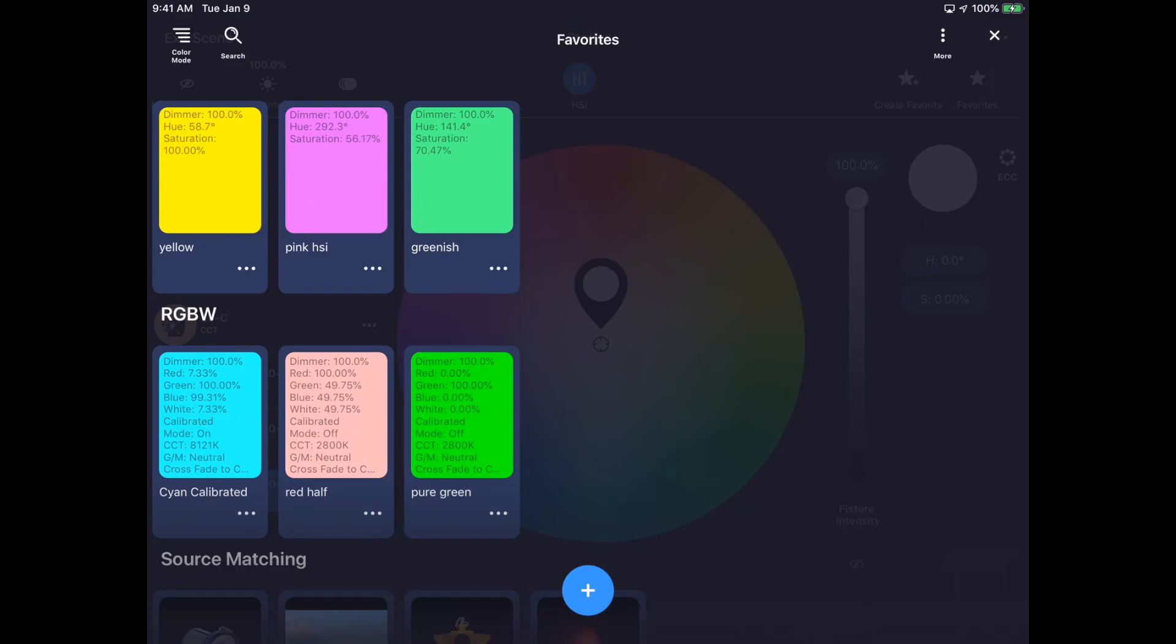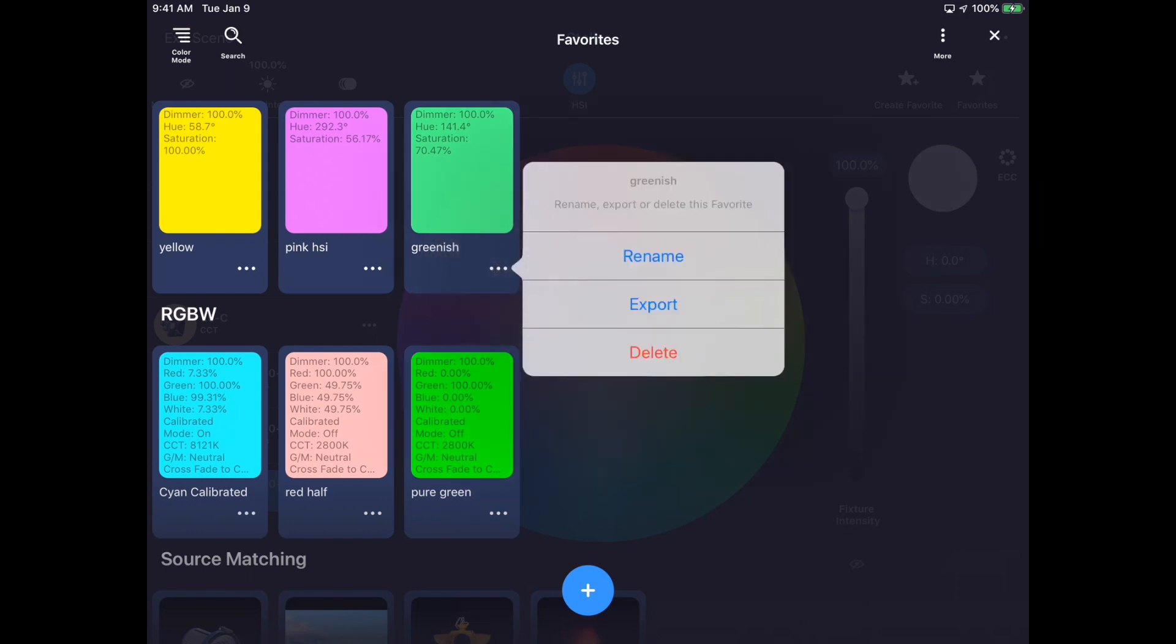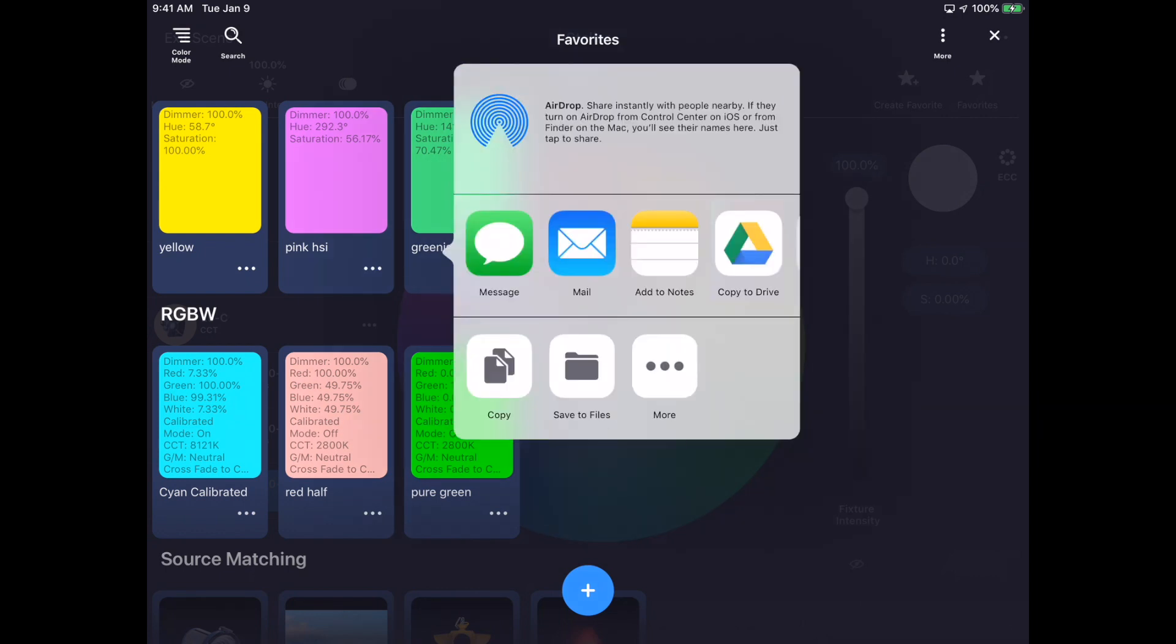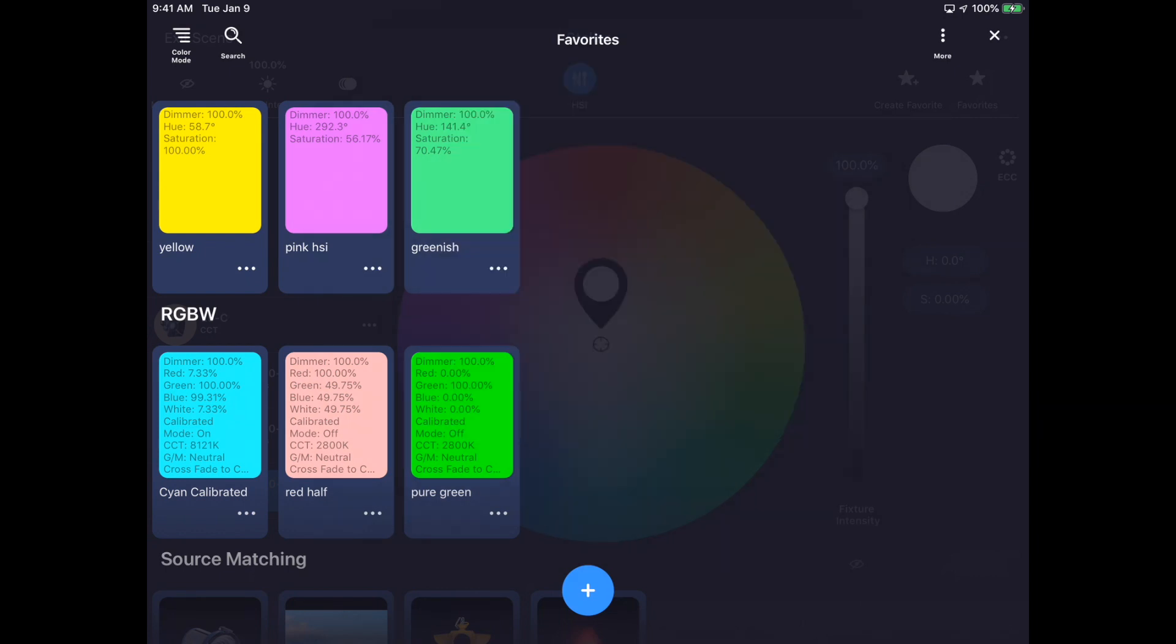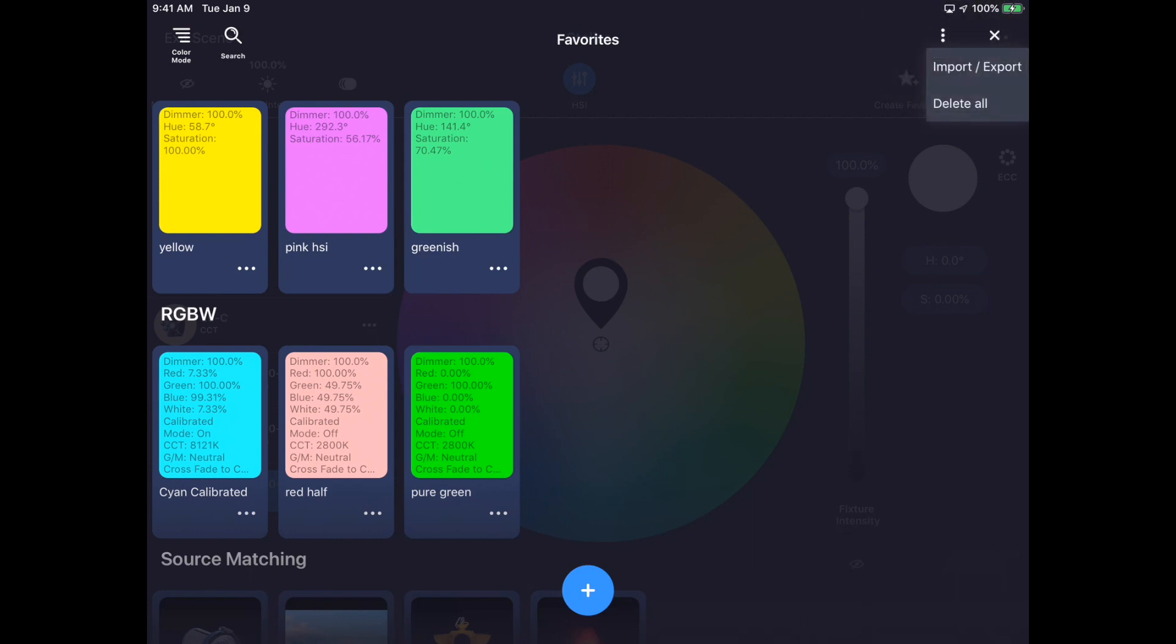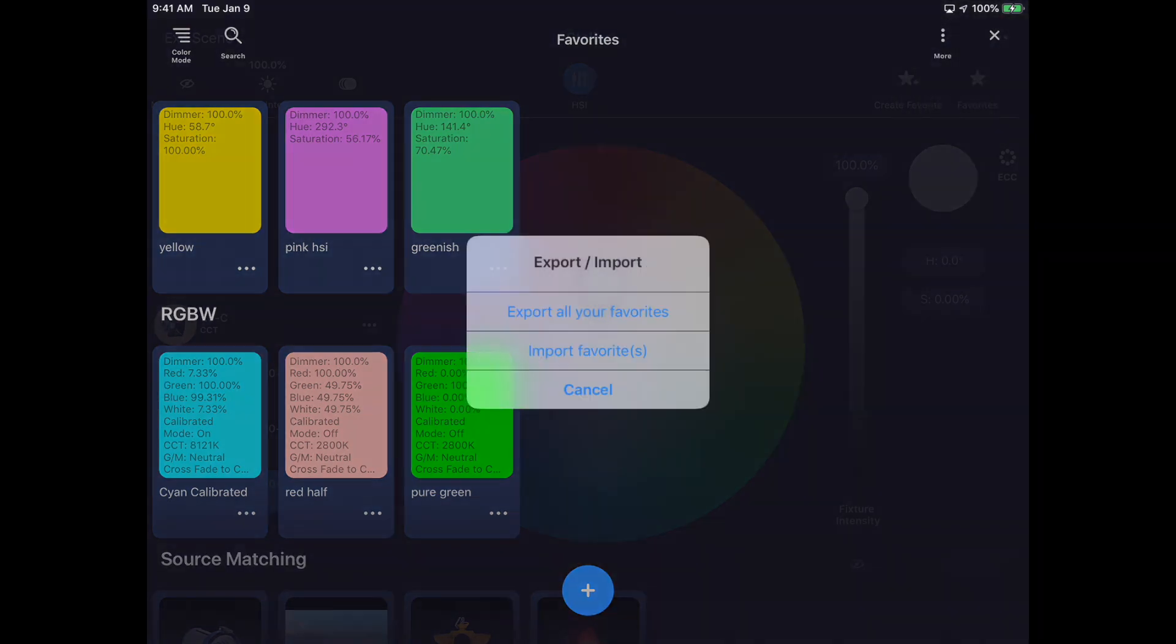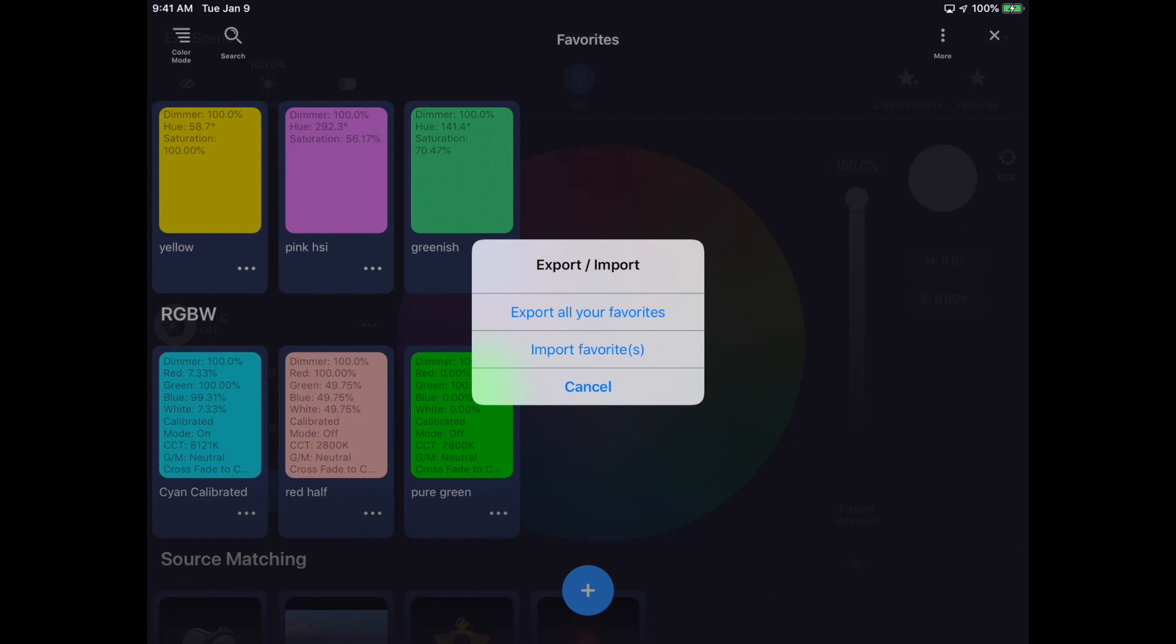It is also possible to export or import favorites. By tapping on the three-dot menu of any favorite card, I could select the Export option to share that single favorite to any location I would like. All of the favorites in Stellar can be exported or imported by tapping the More button in the top right corner of the favorites screen.